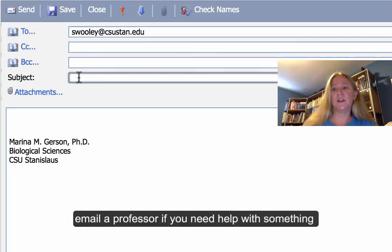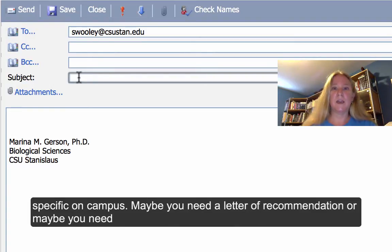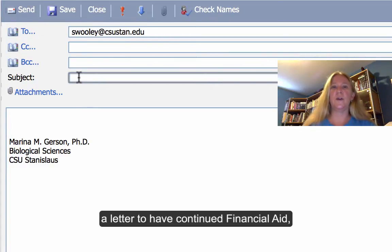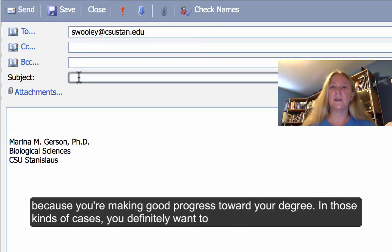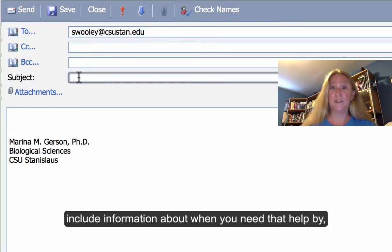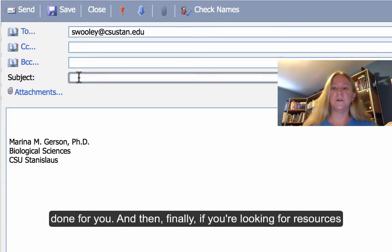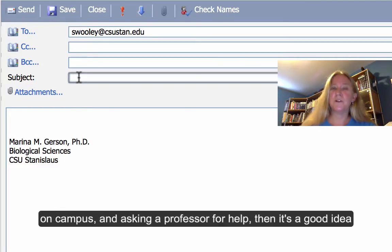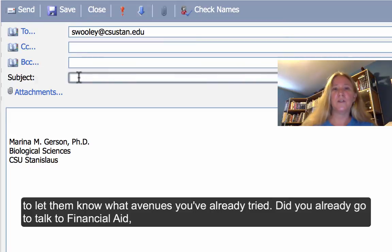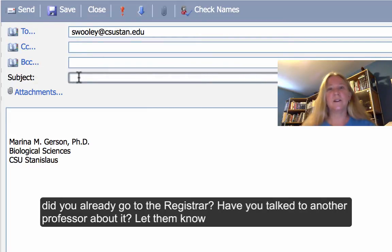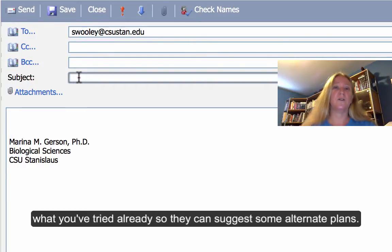You might also email a professor if you need help with something specific on campus — maybe you need a letter of recommendation, or maybe a letter to maintain continued financial aid because you're making good progress towards your degree. In those cases, you definitely want to include information about when you need that help by, so your professor can decide whether they have time to get that done for you. If you're looking for resources on campus, let them know what avenues you've already tried — did you go to financial aid, the registrar, or talk to another professor? Let them know what you've tried so they can suggest alternate plans.